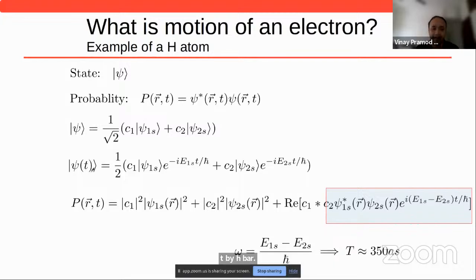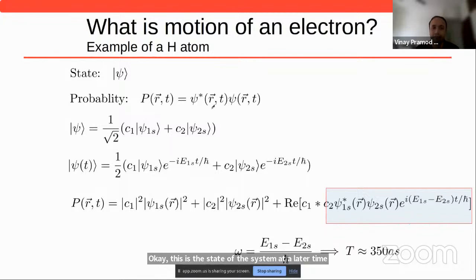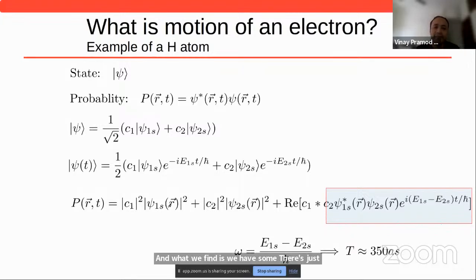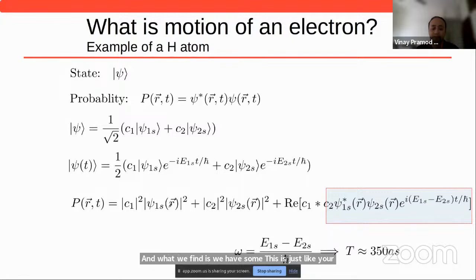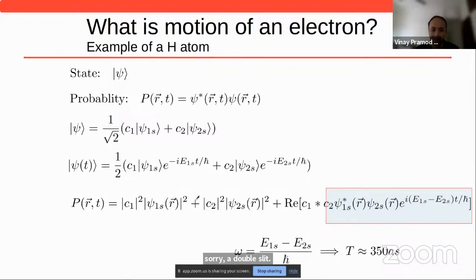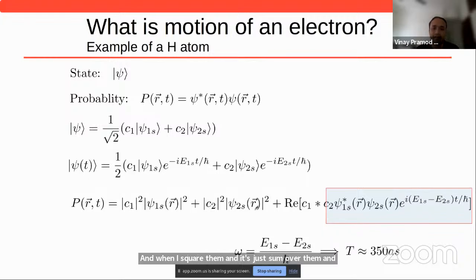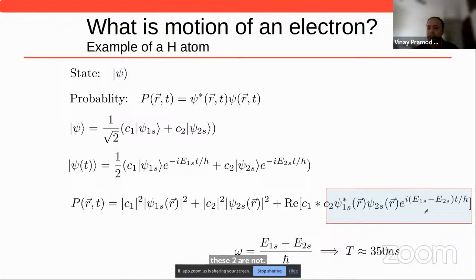This is the state of the system at a later time, and the probability distribution is just psi squared. When I evaluate psi squared for this given psi of t, I find — just like in Young's double slit experiment where two different waves interfere — I have two different wave functions. When I sum and square them, I get these interference cross terms: psi 1s star times psi 2s times an exponential of i times the energy difference divided by h-bar.